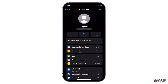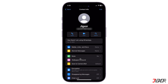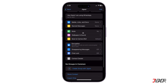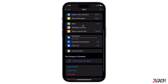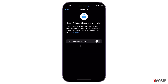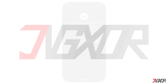Hi and welcome to a new video. WhatsApp has recently introduced a new security feature called Chat Lock, which helps users to safeguard their private conversations. In this video, I will show you how to use it on your WhatsApp account. Let's go!